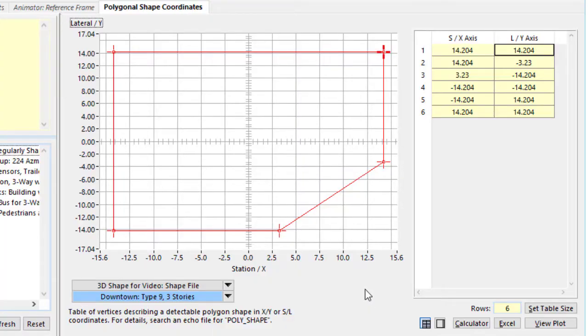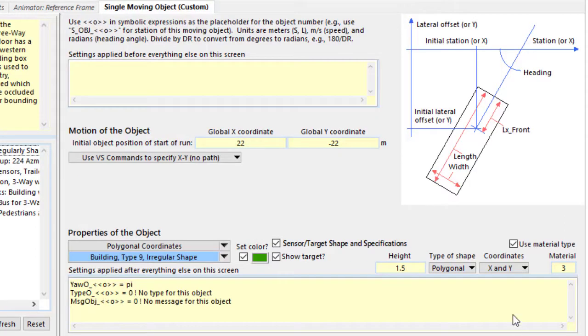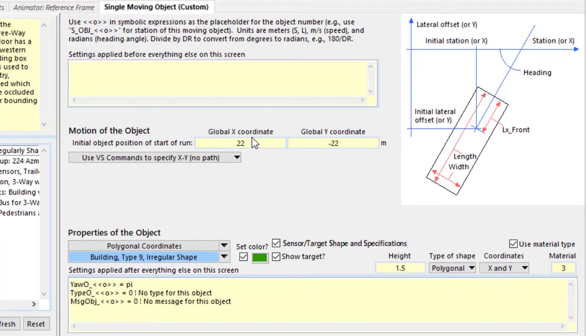This is the data set for the building. It's just six points here. This is using X and Y coordinates for an object, and the object is fixed at these global coordinates. That's what we do for buildings.